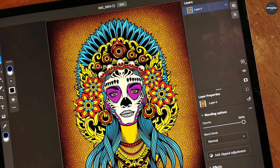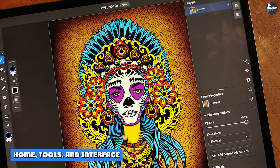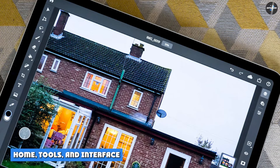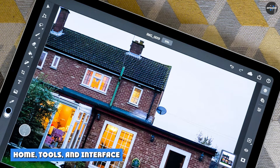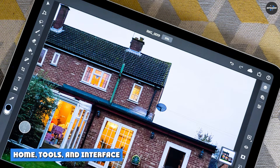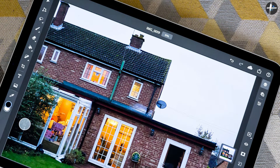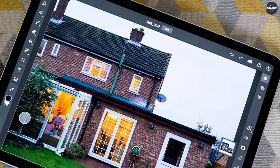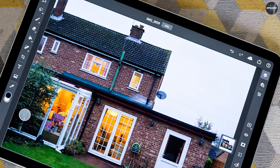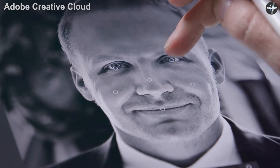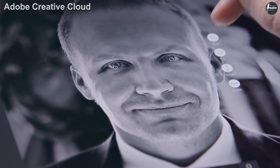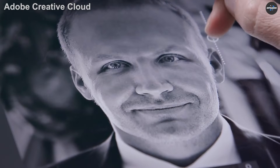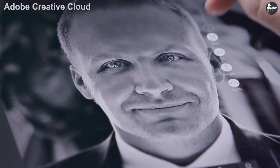We tested Photoshop for iPad using an 11-inch iPad Pro, a 7th generation standard iPad, and the second generation Apple Pencil. The tools themselves directly reflect those on the desktop, down to the corner triangle on the toolbox buttons to indicate additional tools.